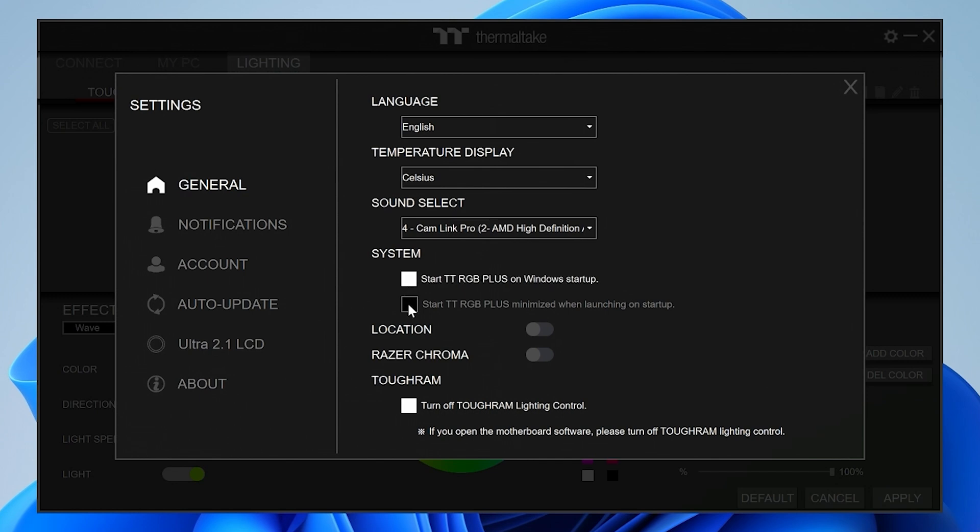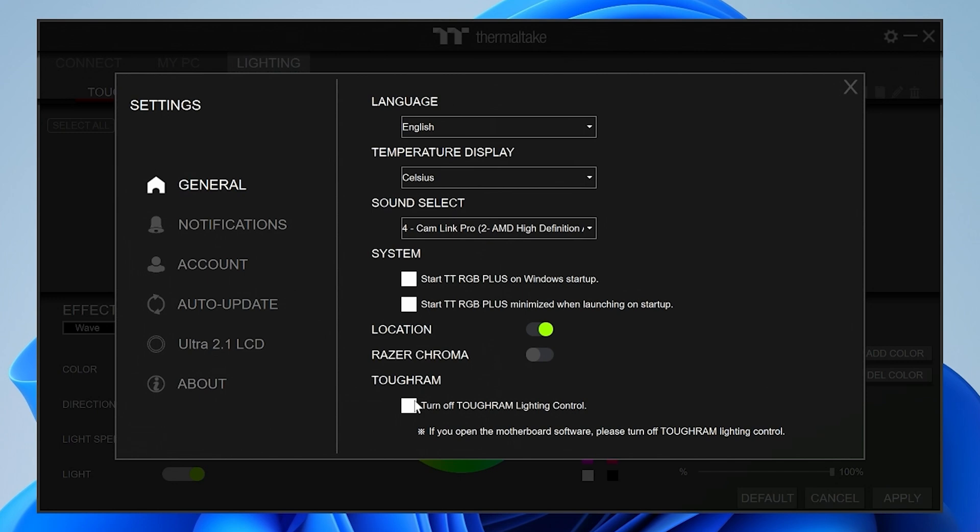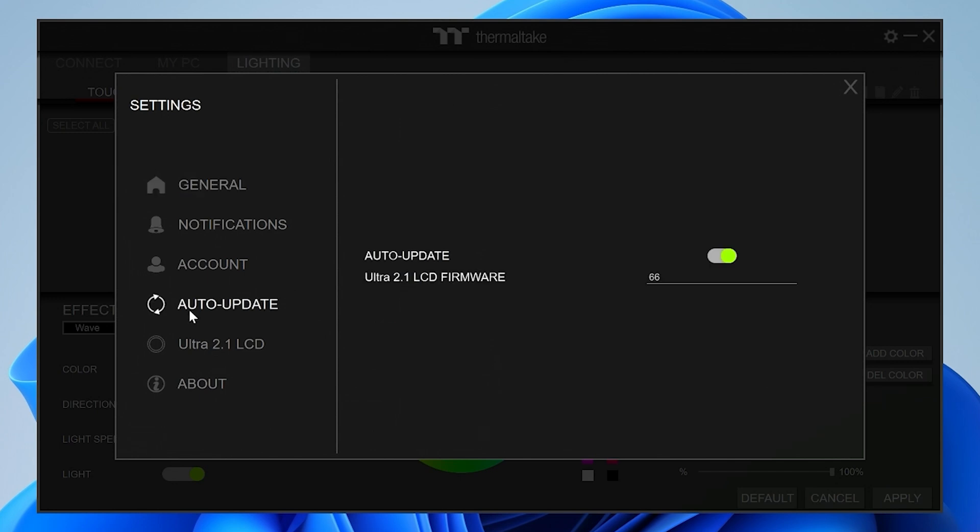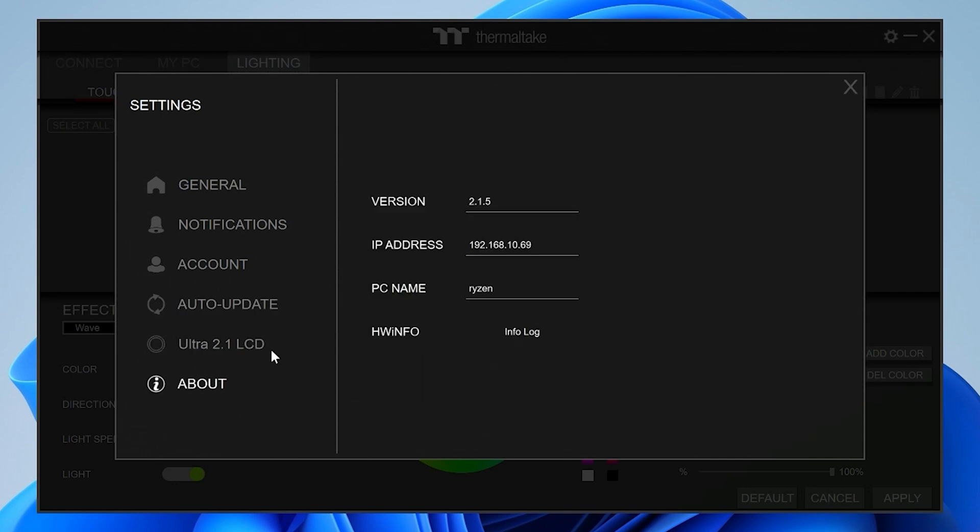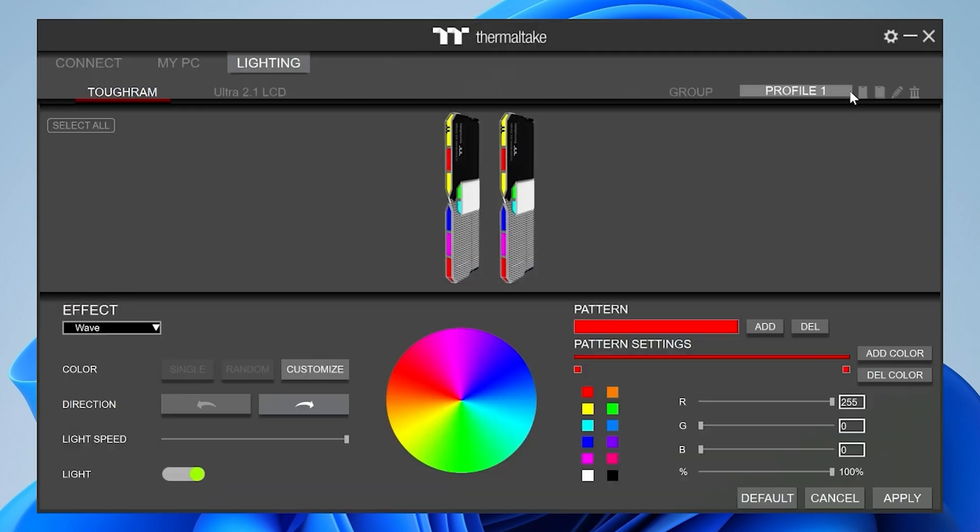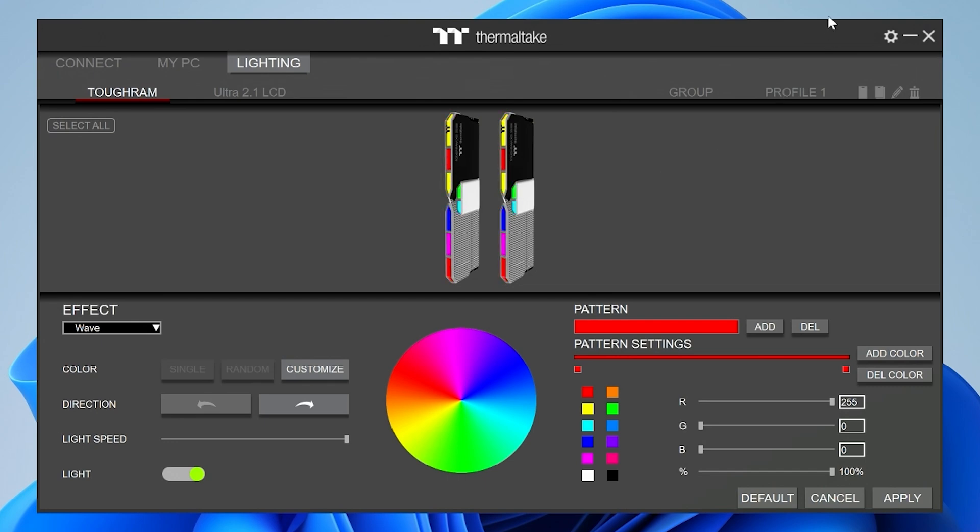Also, some other things to notice in the general settings. So if you want TTRGB Plus to run on startup, you can choose to have that on or off. So if you choose that, you can also have it so it starts minimized. So it just is in your taskbar. You can also turn on your location if you want to for the weather section. You can also enable Razer Chroma support. And also, if you don't have RGB Tough RAM installed, make sure you click on this one. Otherwise, your RAM will do all kinds of weird stuff and it will look very odd. Also, you can go into auto update. Make sure that is on. The firmware is updated, etc. And you can get the latest version's information all in the application. So yeah, pretty good stuff overall. And hopefully this has been helpful.